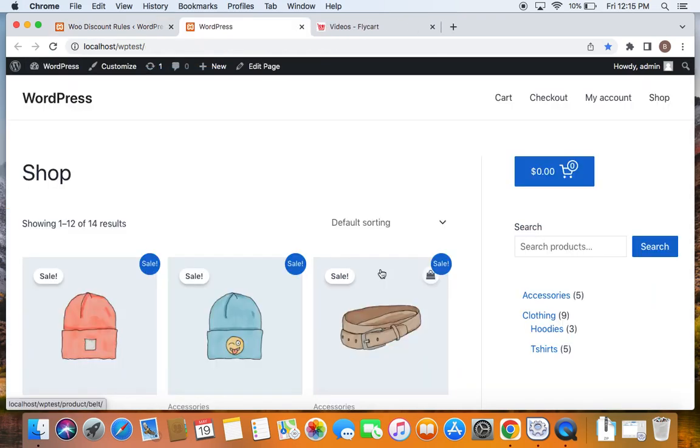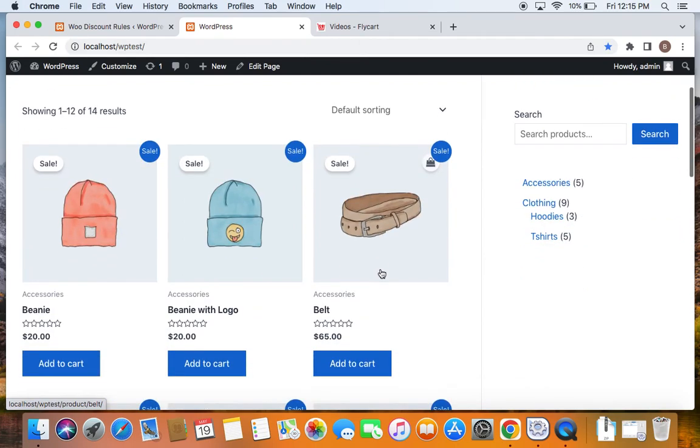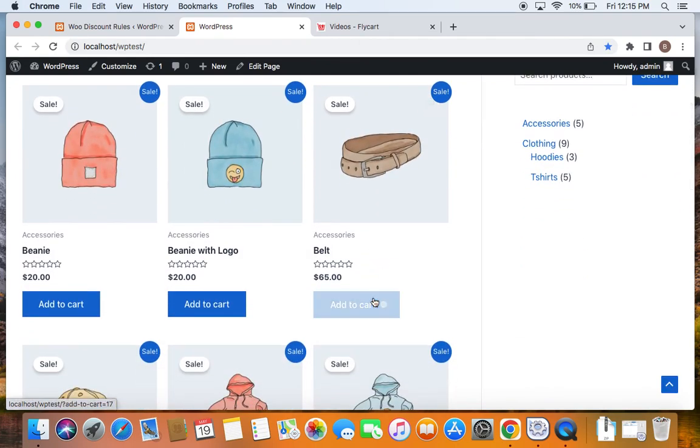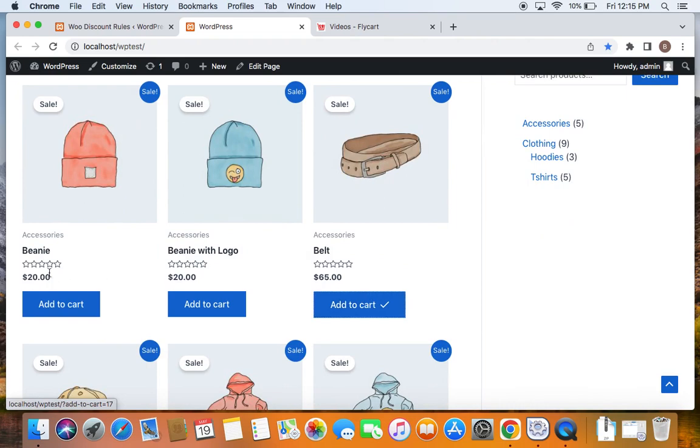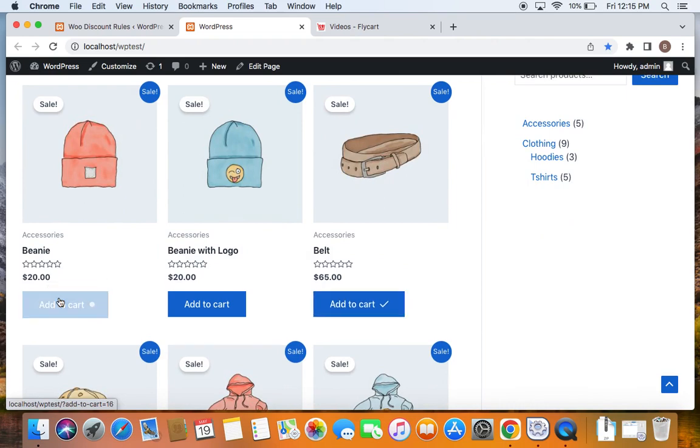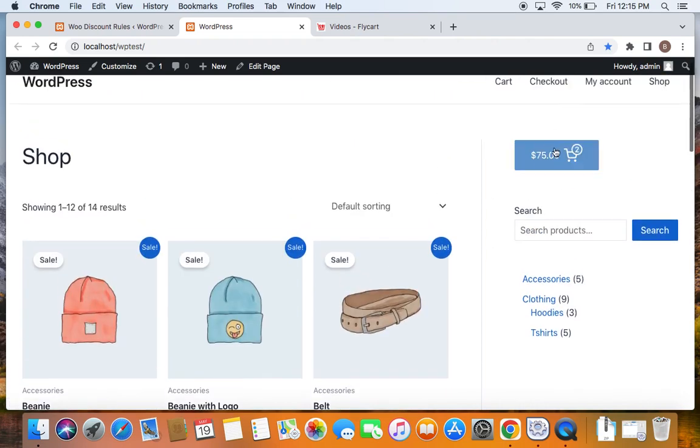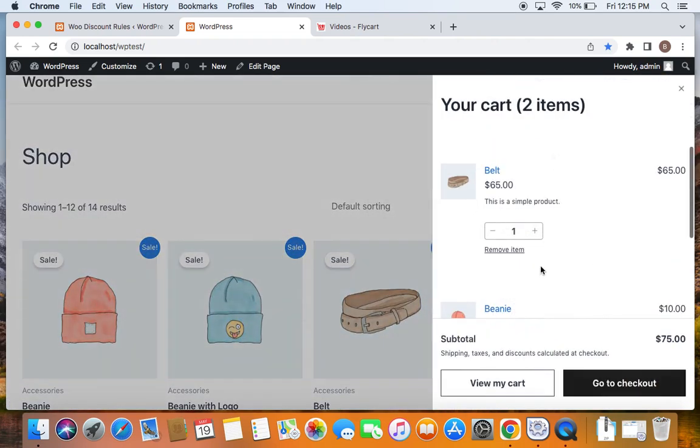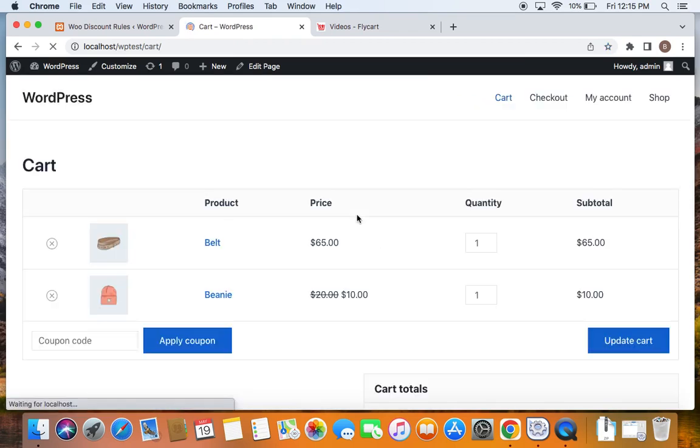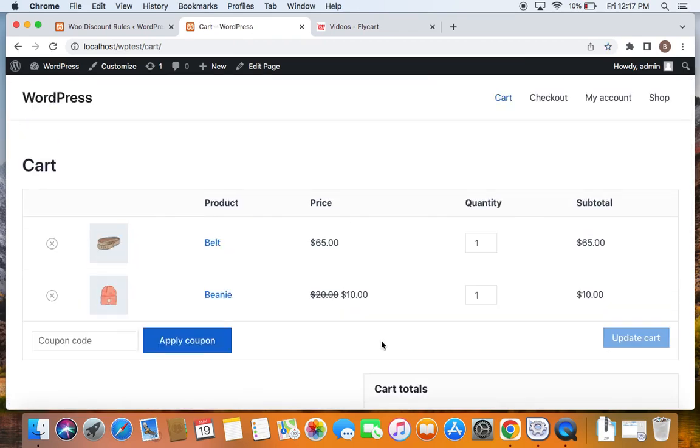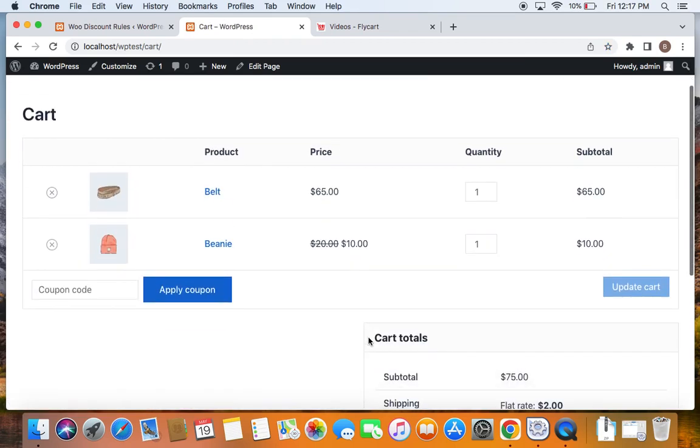We are on the storefront and we will have to now add at least two products to the cart. Let us add this belt and this beanie to the cart. Now I'm going to take you to the cart page. Now you will be able to see that since I bought two items one of the item has received 50% off.